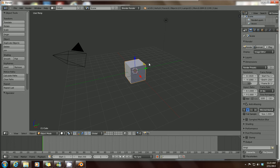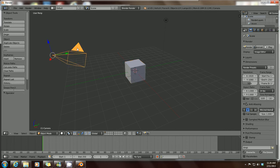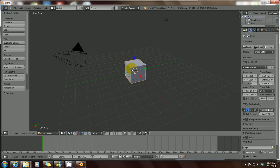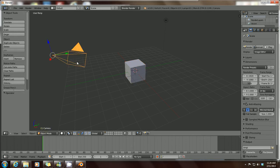To maneuver around this workstation, hover your mouse over any element in your scene — you can't select the grid floor, but you can select other items. Just hover over the element and right-click, and it highlights in orange to show it's been selected. You can do the same with your lamp and your mesh. Look at the bottom-left corner of your workstation and you'll see the name of the element you've selected.